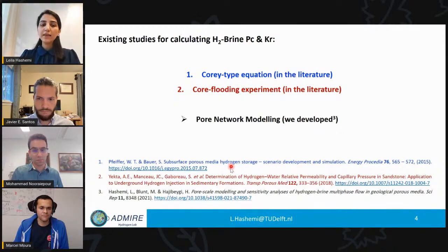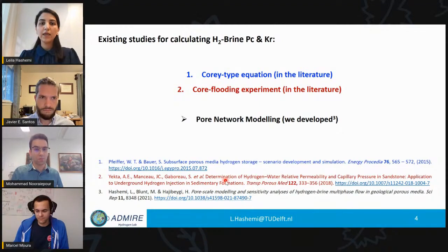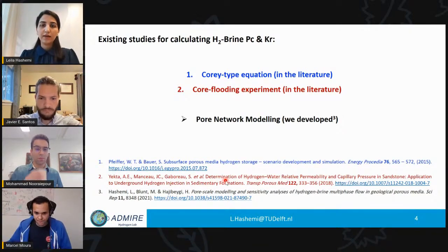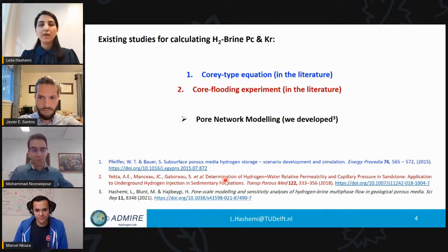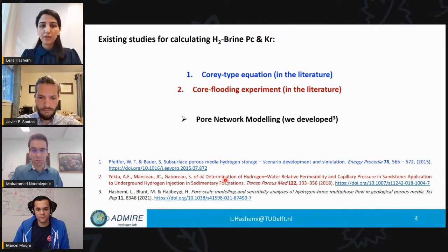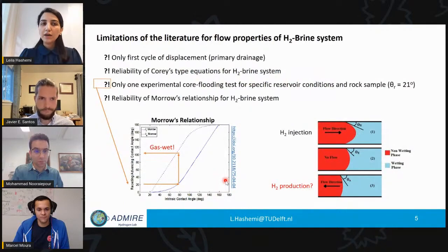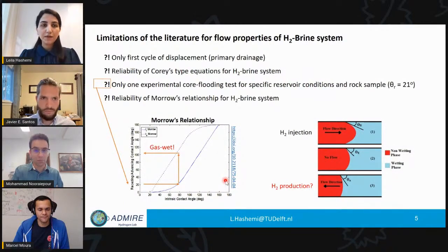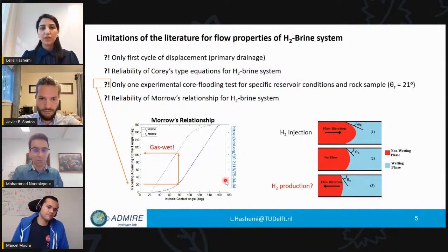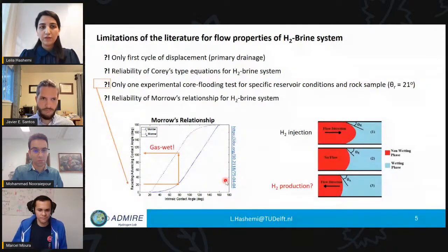In a second paper, they did core flooding experiments to generate capillary pressure and relative permeability for hydrogen and brine. They injected hydrogen into a core sample saturated with reservoir brine and inversely calculated the contact angle from the capillary pressure curves. However, both of those studies only considered the first cycle of displacement, which we call primary drainage, where hydrogen is injected into a reservoir.